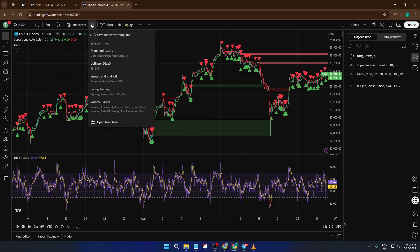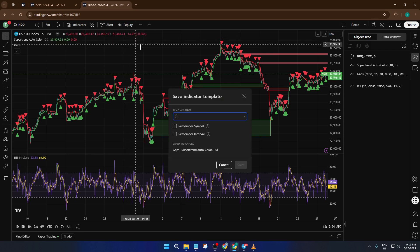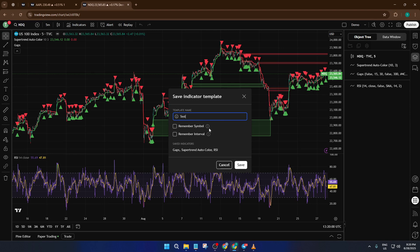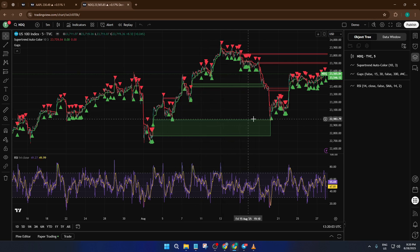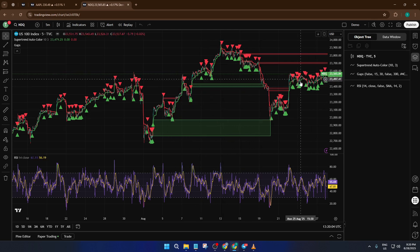Once you're in the Indicator Template menu, you'll see an option to save a template. Click on Save Indicator Template. TradingView will prompt you to give your template a name — I recommend using something descriptive, like "Swing Trading Setups May 2024," so you'll remember what's included in the future. Hit Save, and TradingView locks in not just the indicators themselves, but also most of their settings. This means you'll never have to guess which RSI settings you used on that chart again.